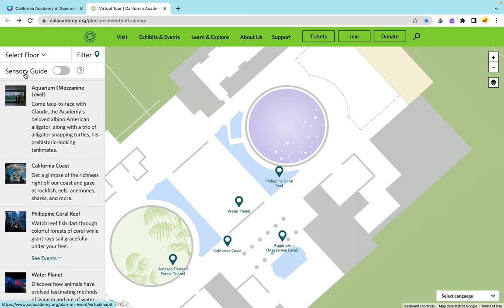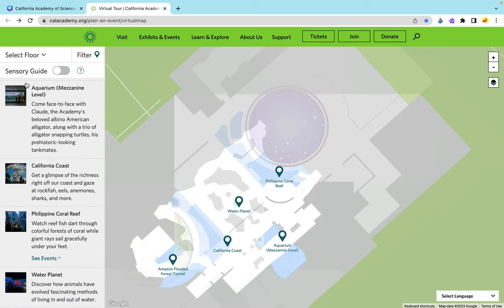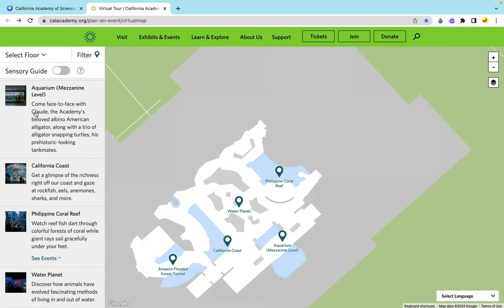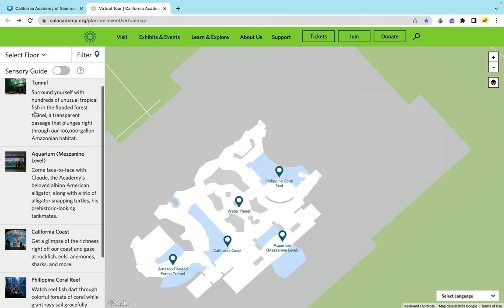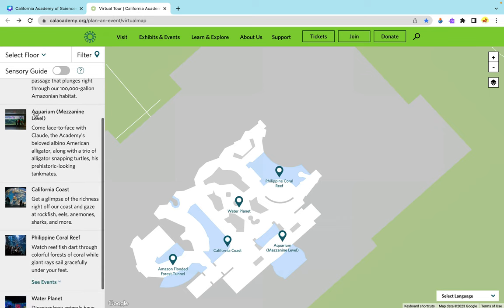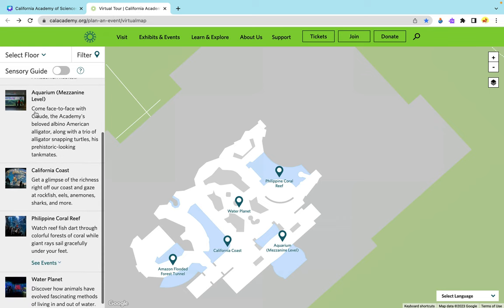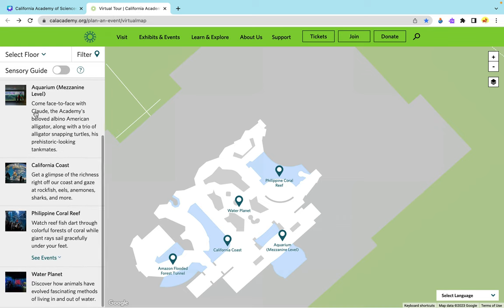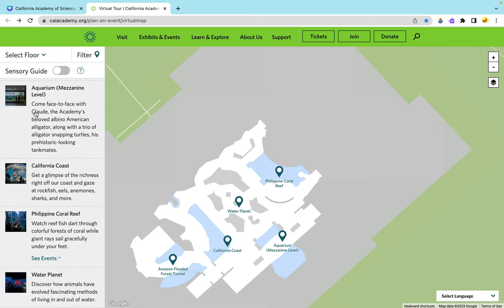The aquarium is my other favorite part. As you can see, there are so many parts of the aquarium. We have the Amazon Flooded Forest tunnel, the main level of the aquarium, the California coast, the Philippine coral reef, and the Water Planet.